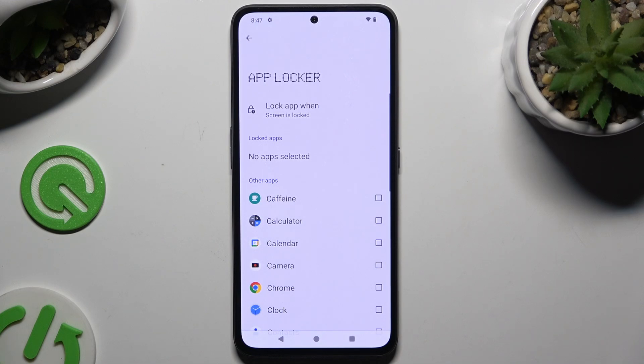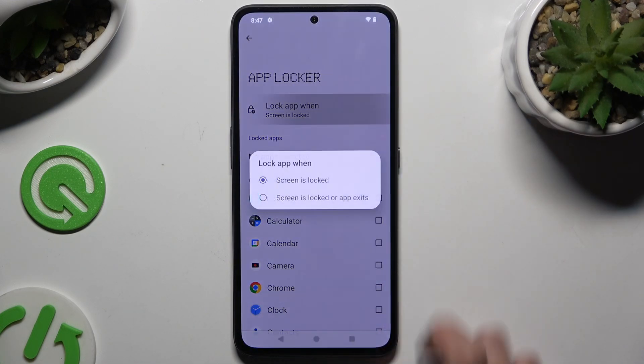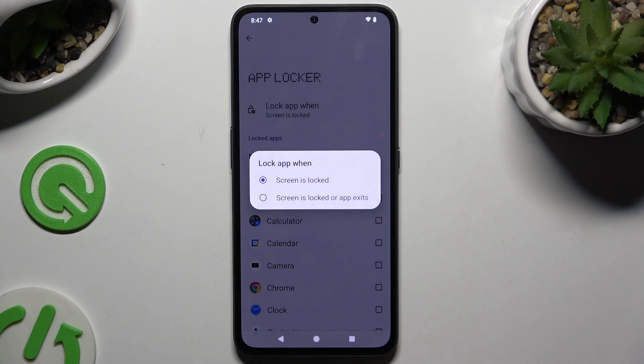Following that, tap on 'Lock App When' and choose one of the options: when the screen is locked, or when the app exits.